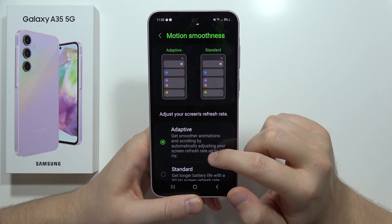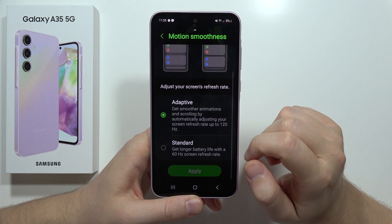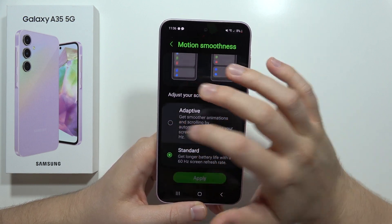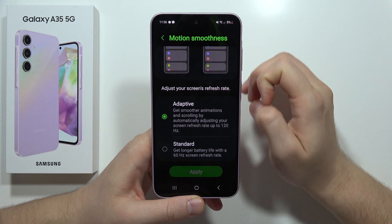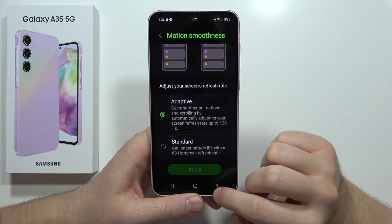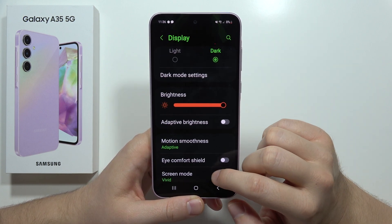From this we've also got the motion smoothness, so we can get 60Hz or go for the adaptive mode from 60 to 120Hz.